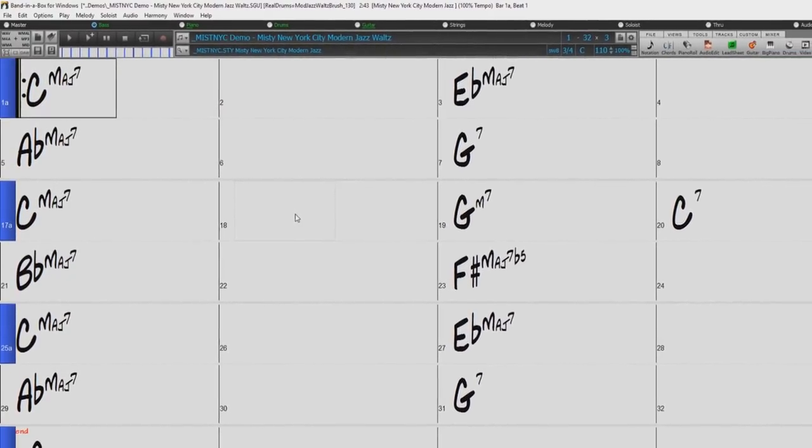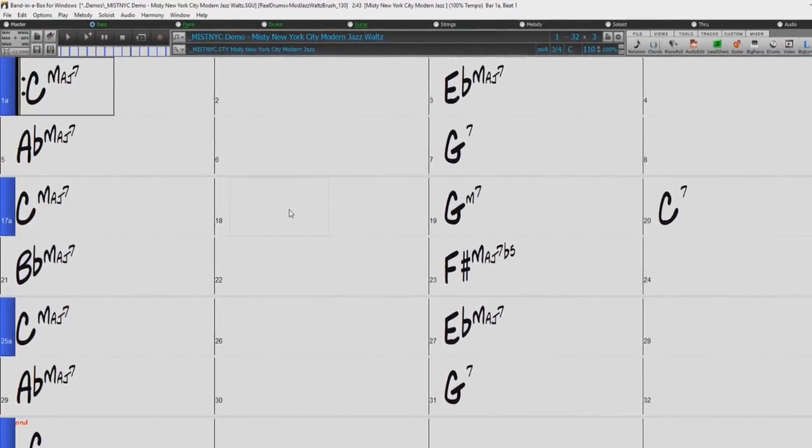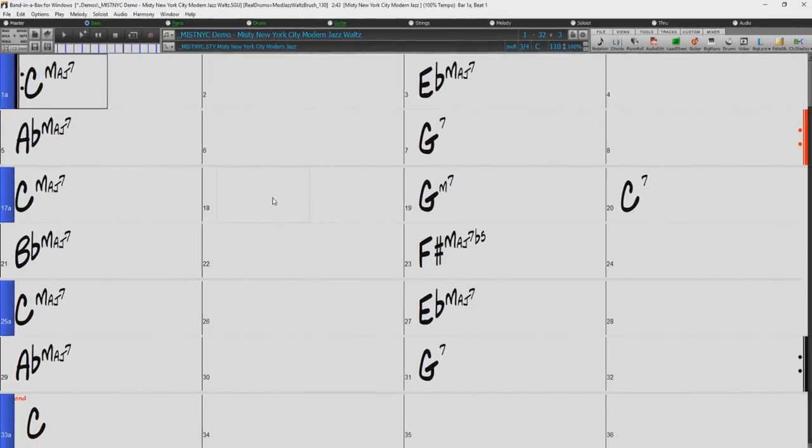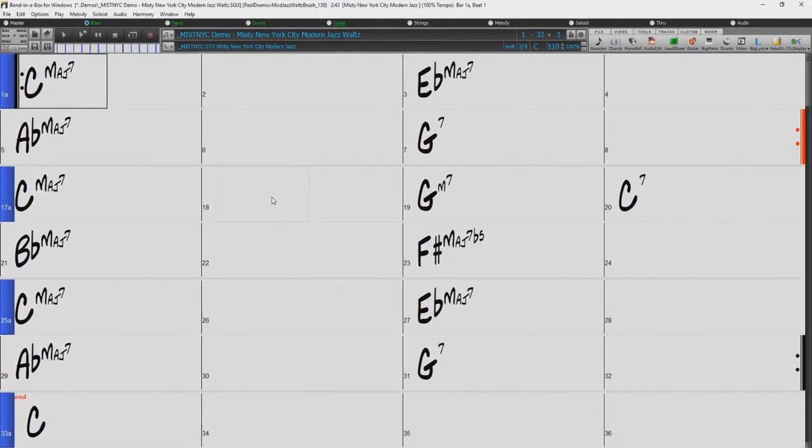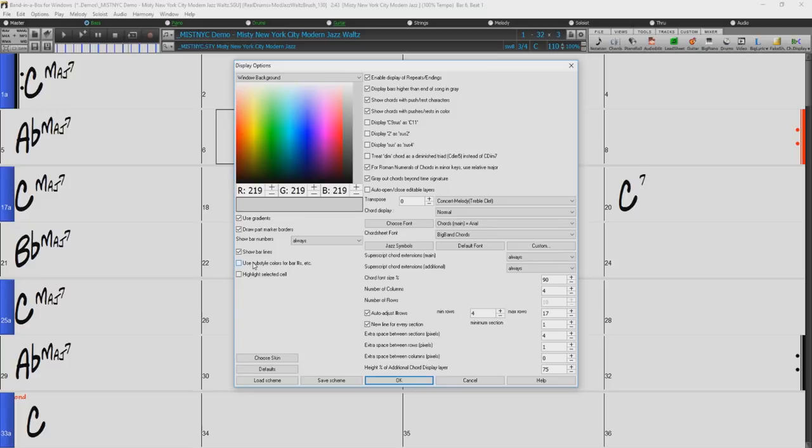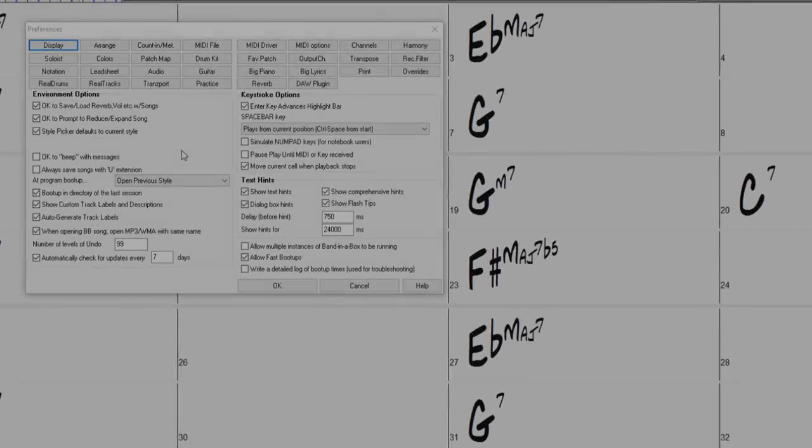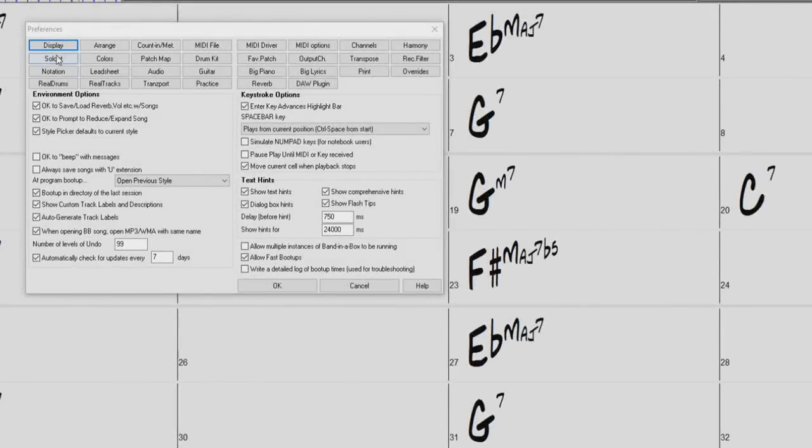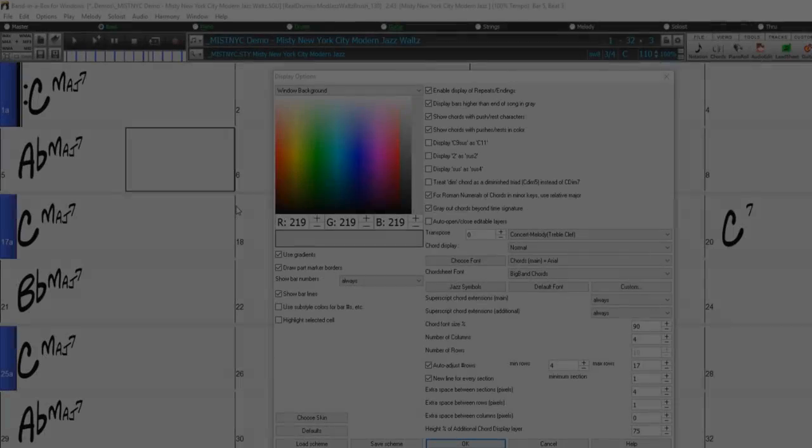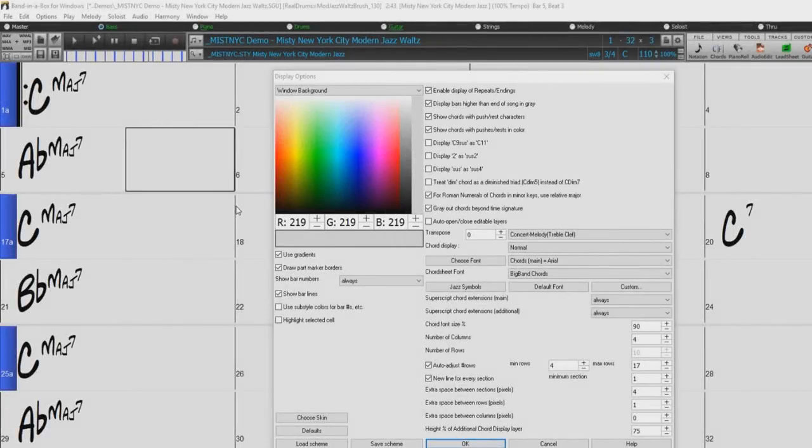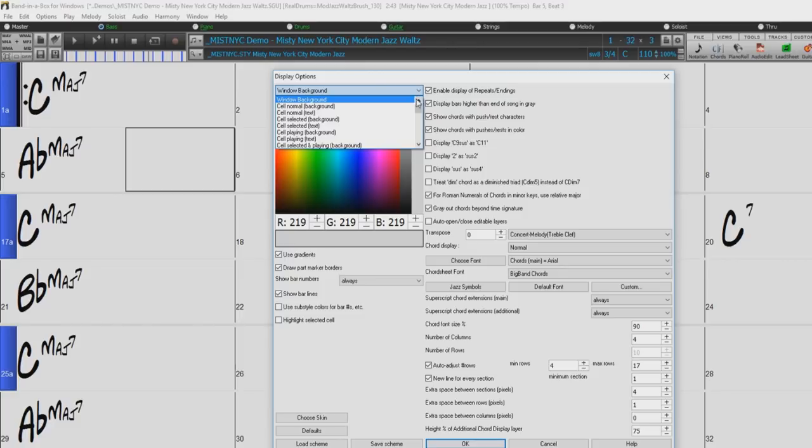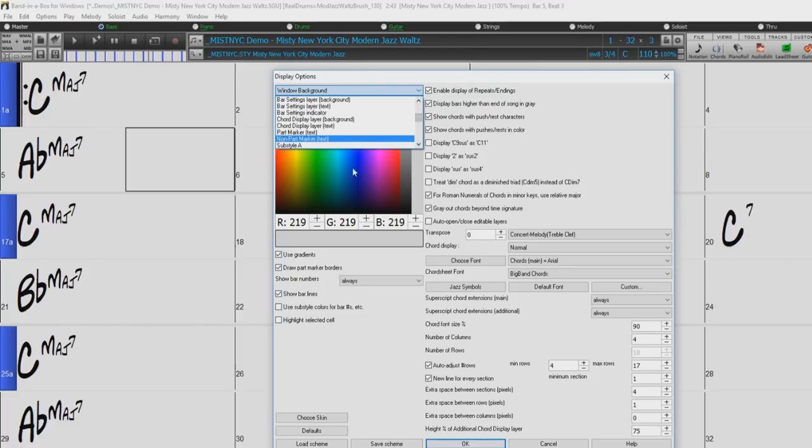The Chord Sheet is also one of the most customizable windows within Band in a Box. To access the Chord Sheet display options dialog, just right-click anywhere on the Chord Sheet and select display options. This dialog can also be accessed by pressing the display button in the preferences dialog. The colors for all elements of the Chord Sheet can be customized. Just use this drop-down menu to select which element you would like to customize and then choose the color you would like to use from the color palette.